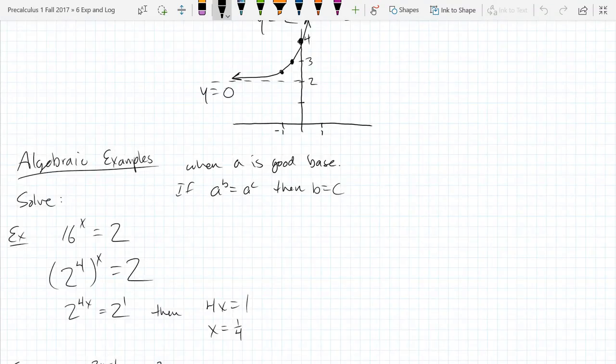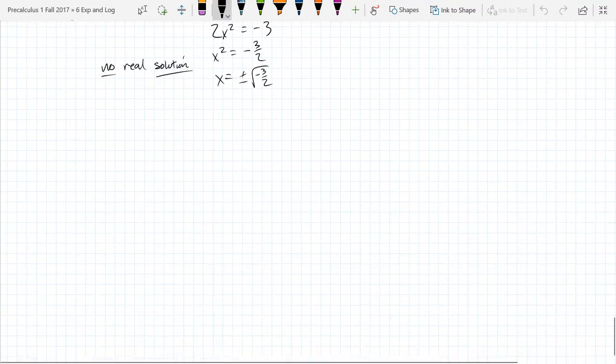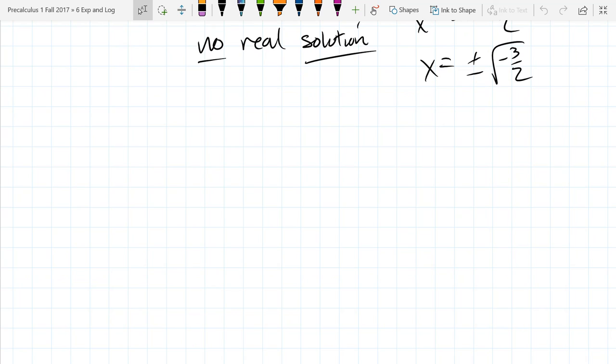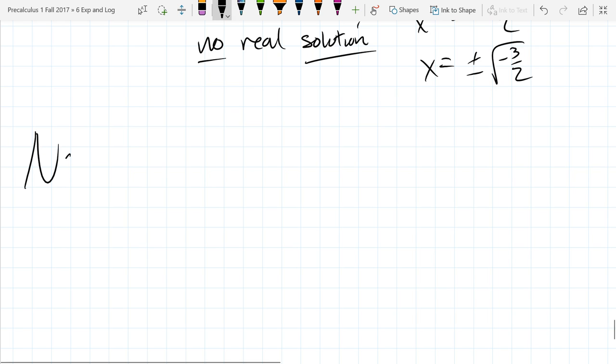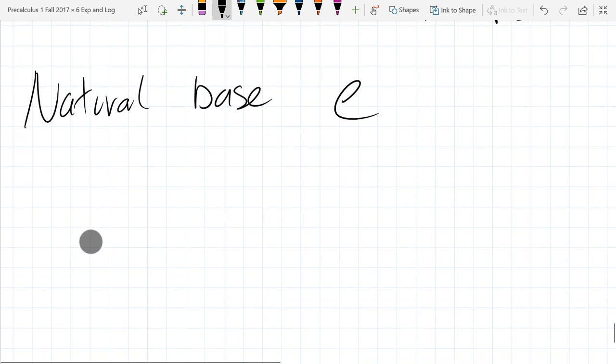So the only thing we have to look at next, before we hit logs, is E. It's called the natural base. Unfortunately I cannot tell you exactly what E is until we get to calculus class.